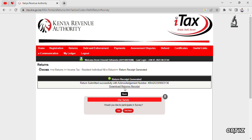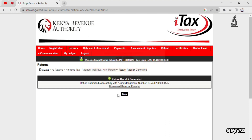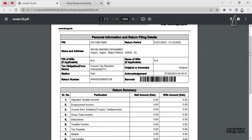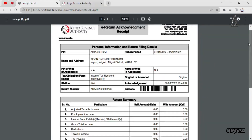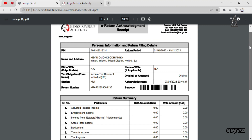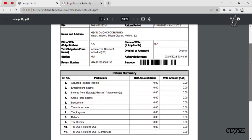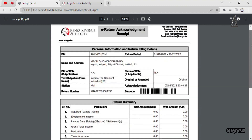There will also be a survey form — if you're interested you can fill it, otherwise just close it. Then download the acknowledgement file, go to your downloads folder, and there it is. We have finally filed our nil KRA return.